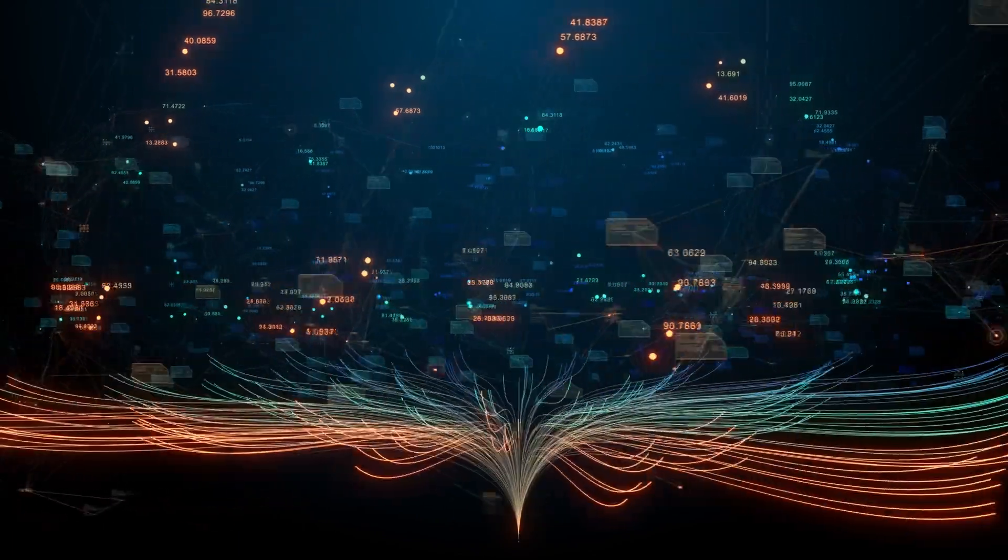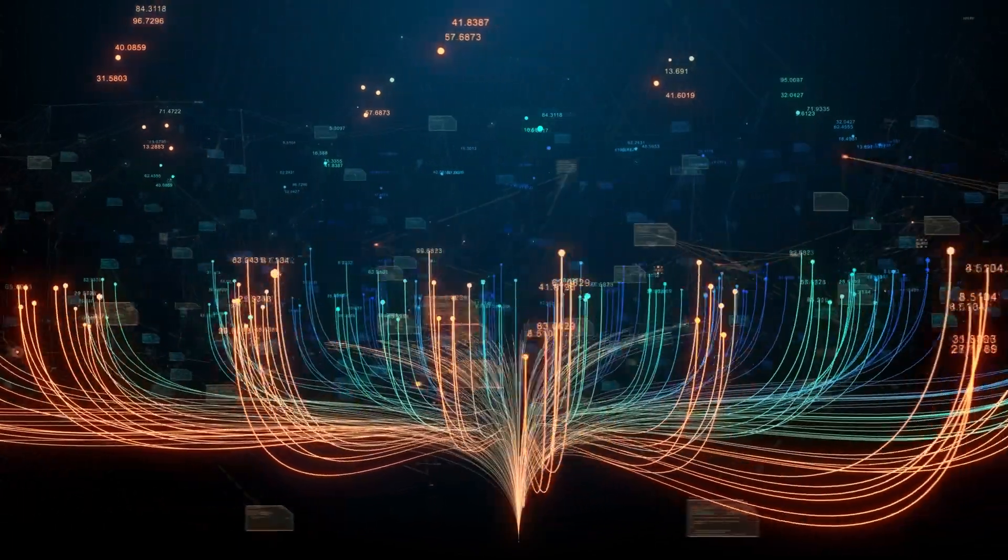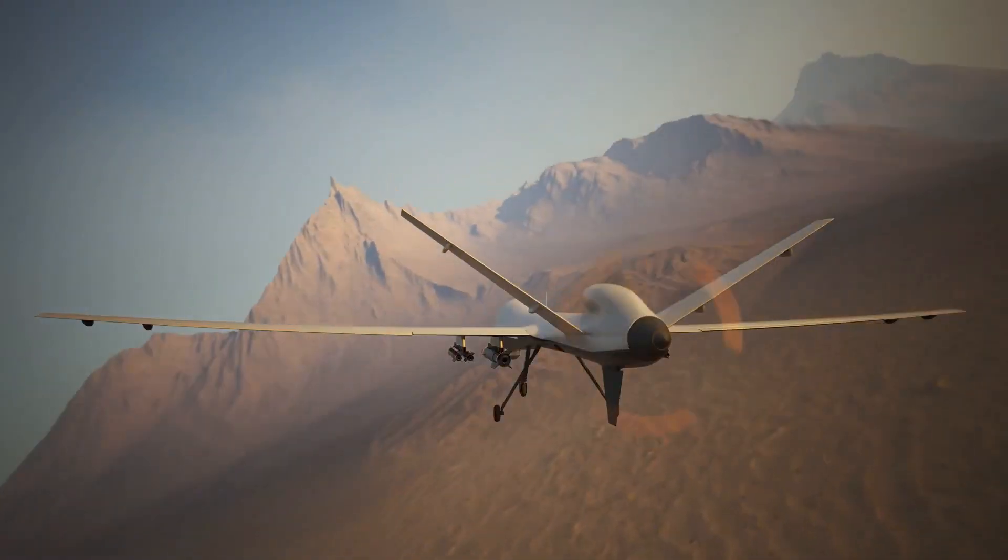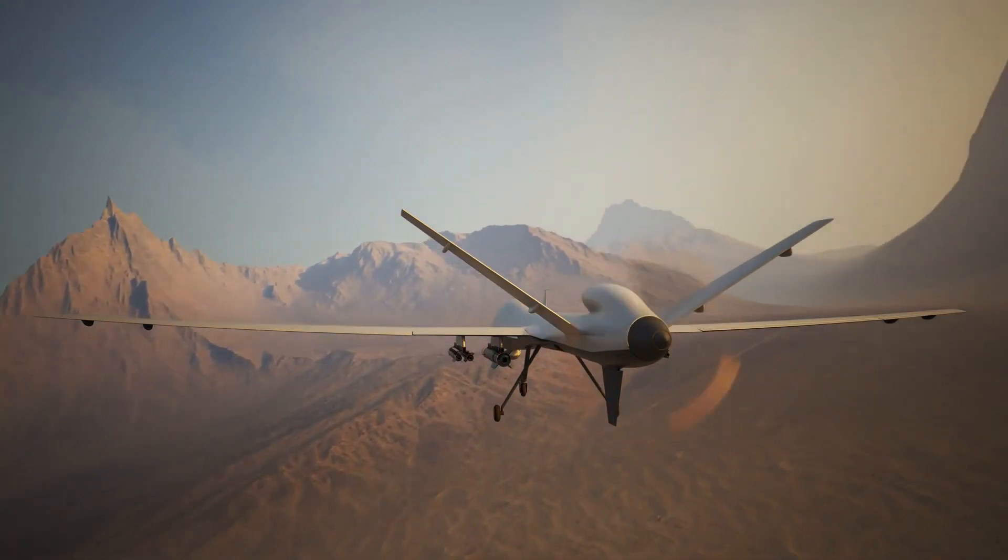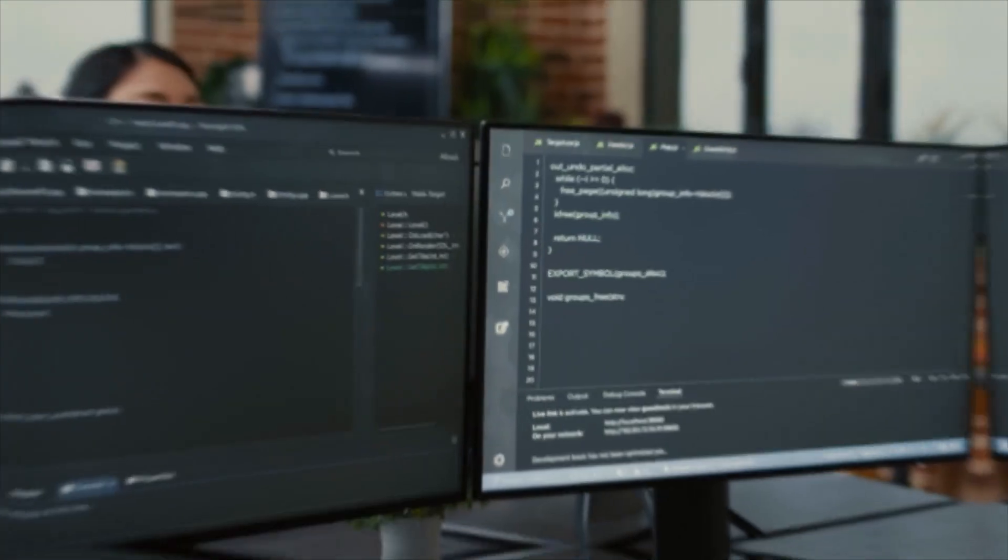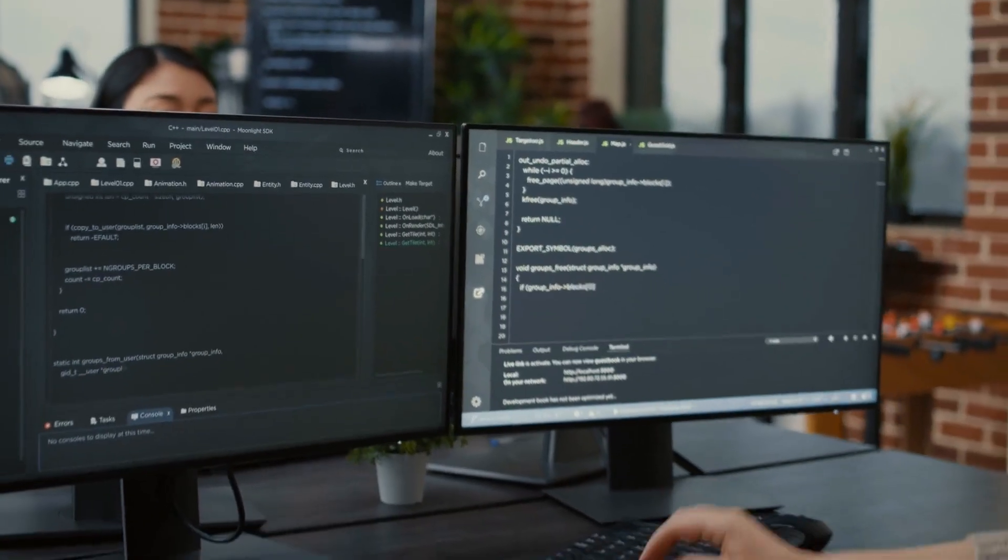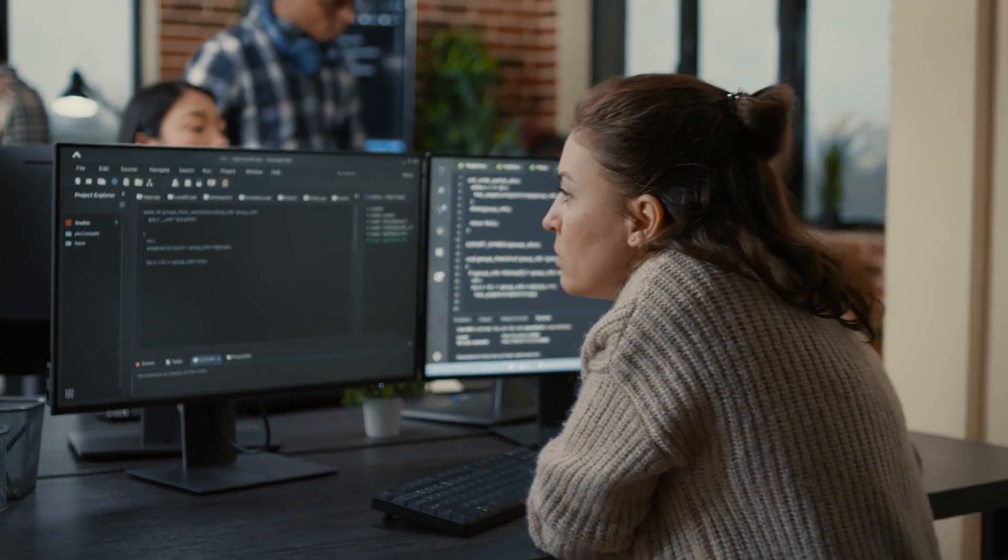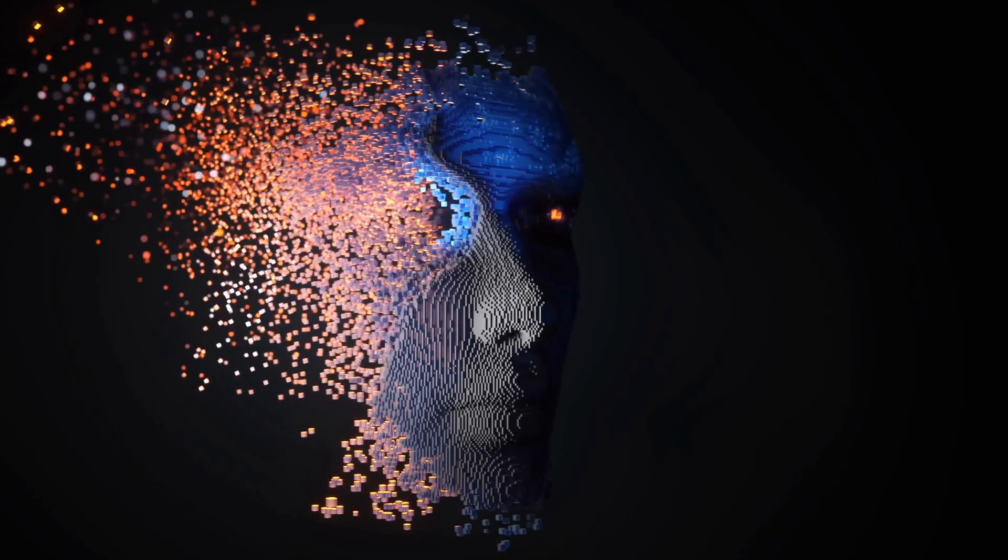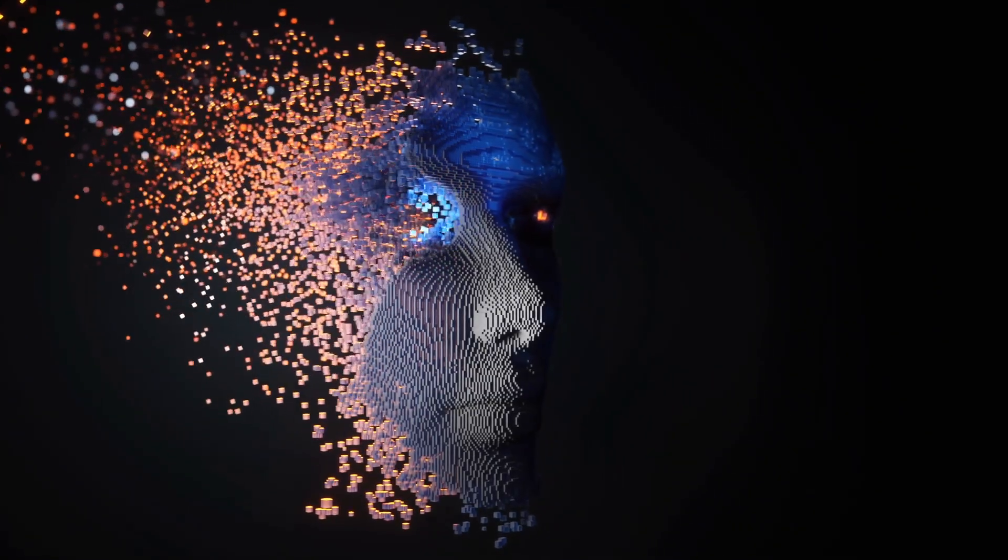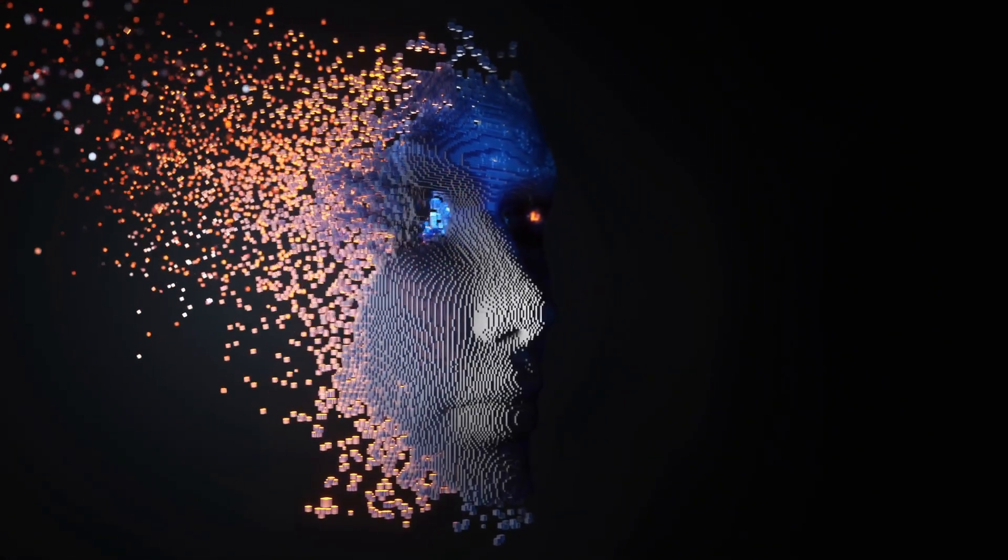Technology is currently developing quickly, enabling speedier change and advancement and accelerating the pace of change. As machine learning and natural language processing technologies progress, artificial intelligence will become increasingly common in 2023.